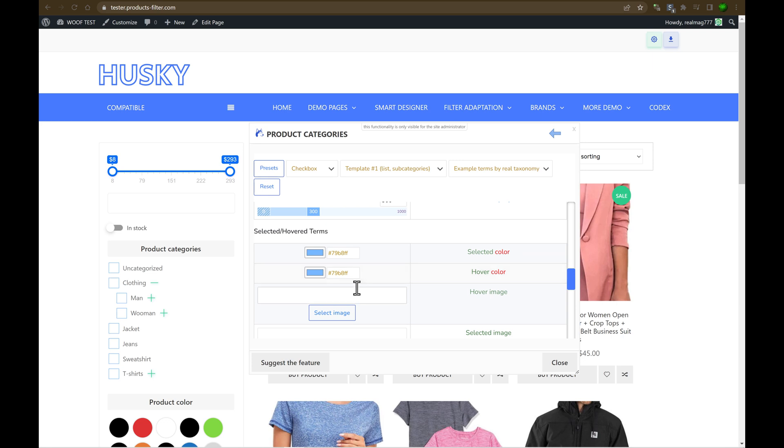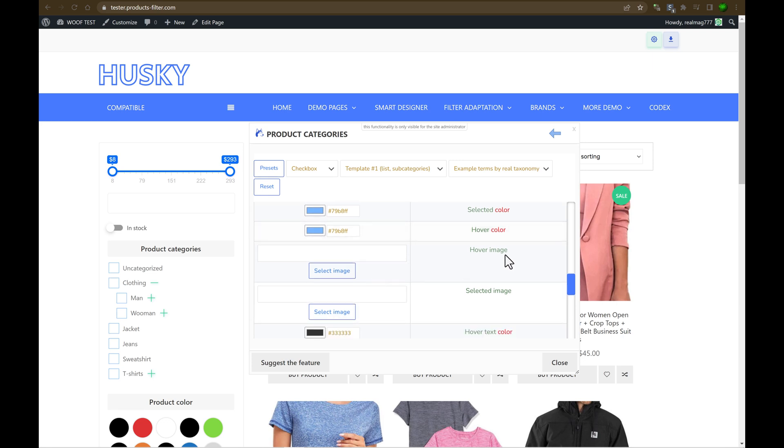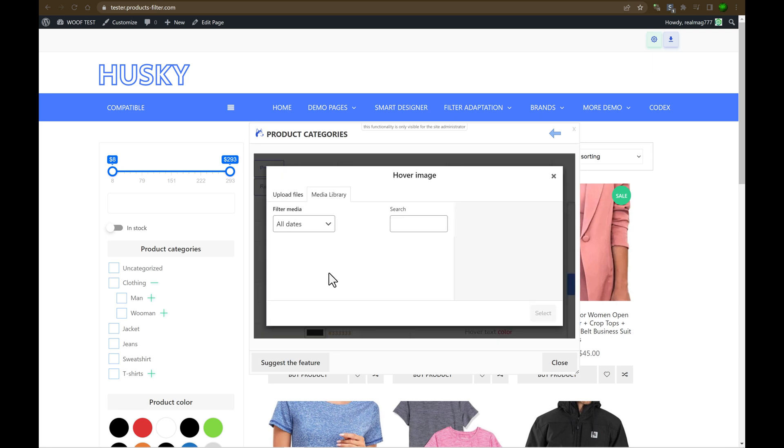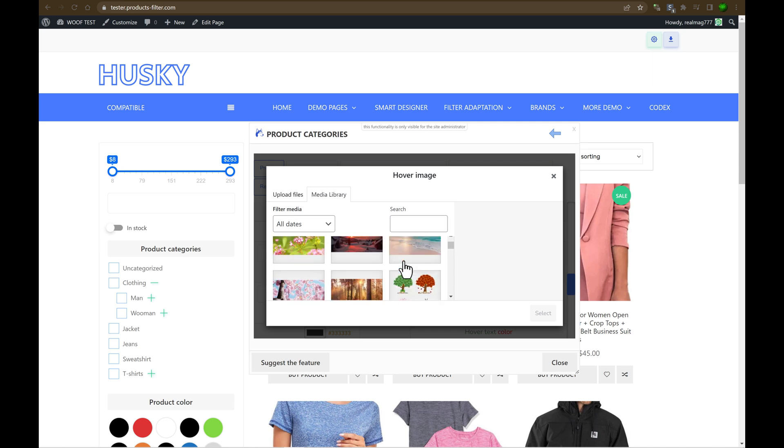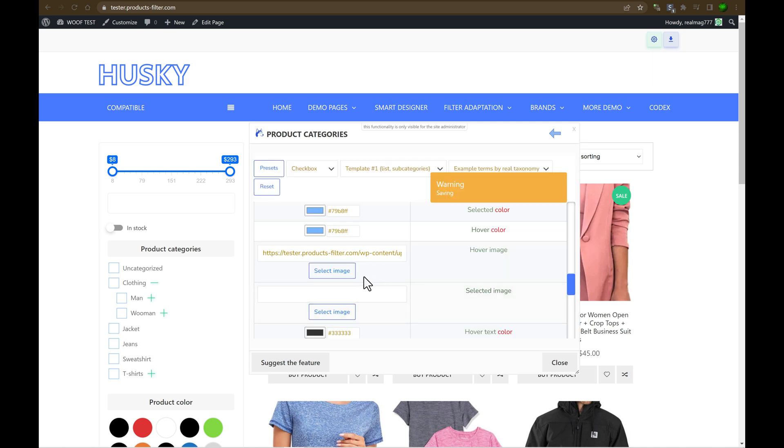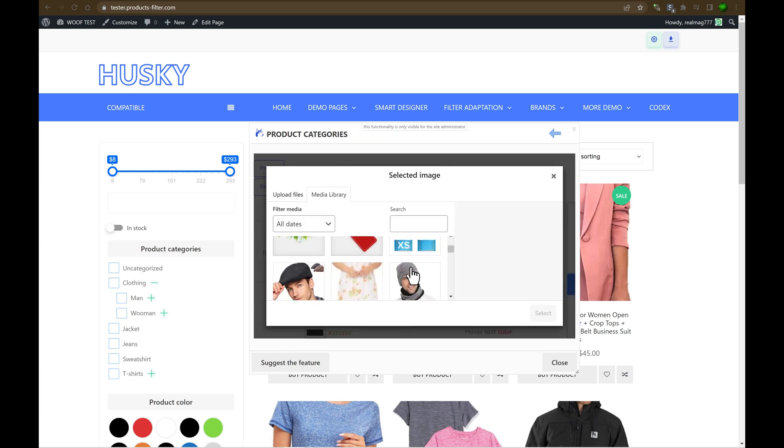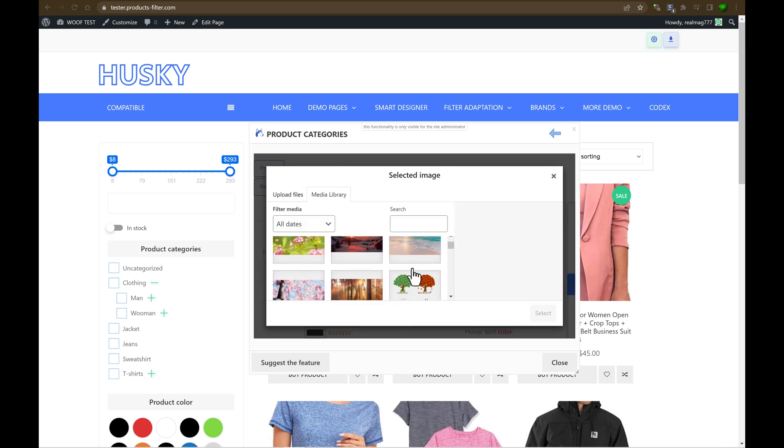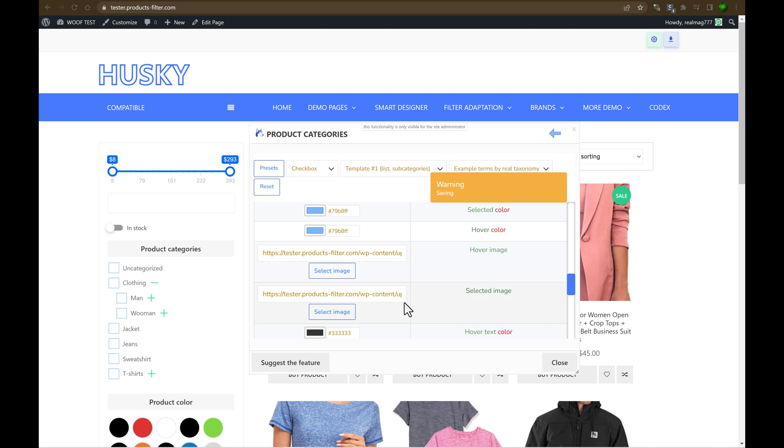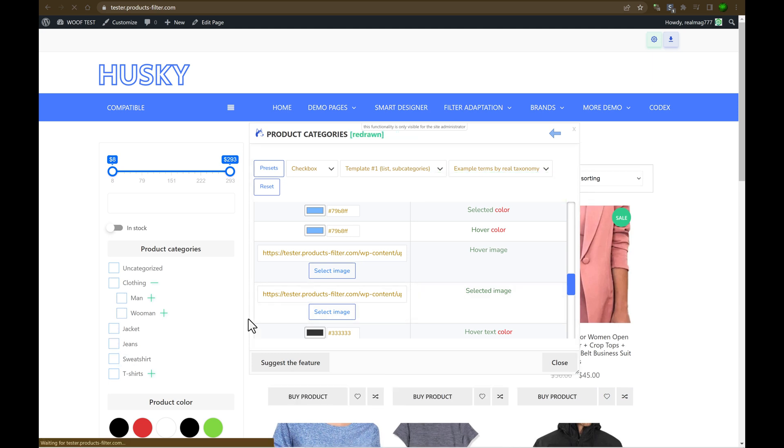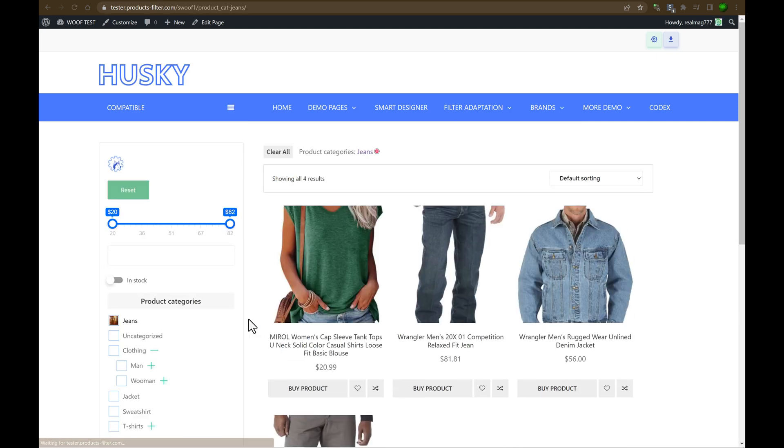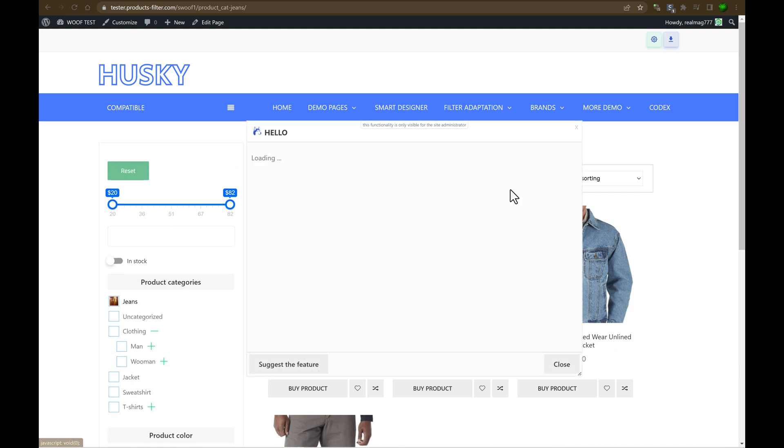Let's select any images. Select hover image. For example, hover image. Let it be this one, for example. And select the image. Let it be this, for example. As you can see, there is a lot of magic you can do with smart designer. Okay, let's continue. It's clear with the smart designer.